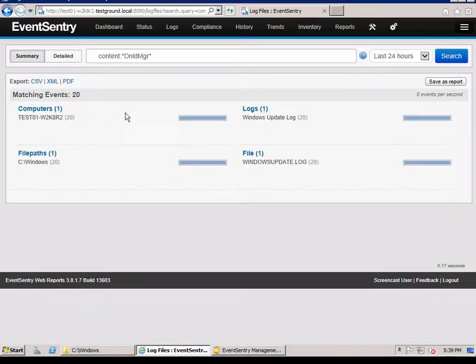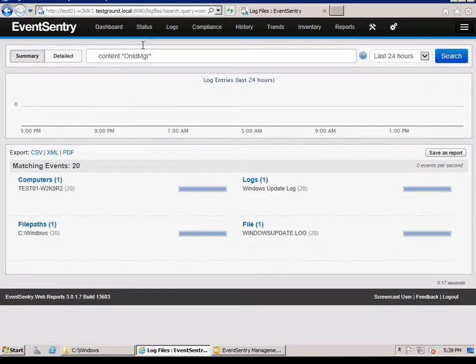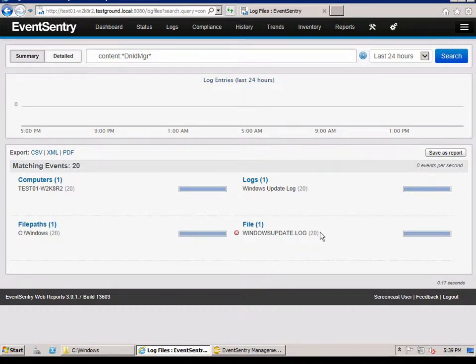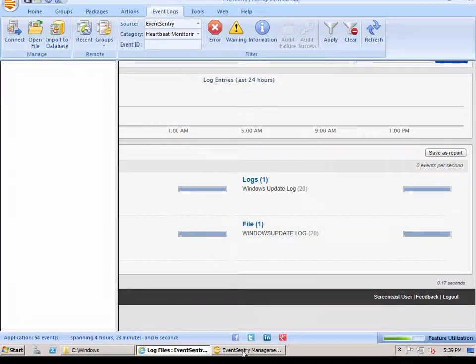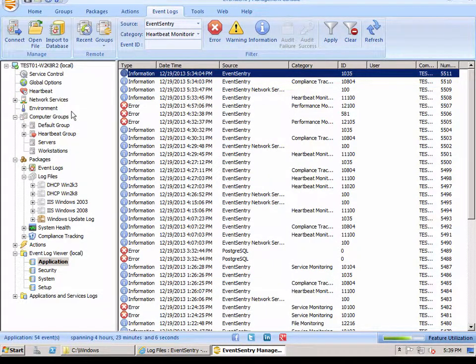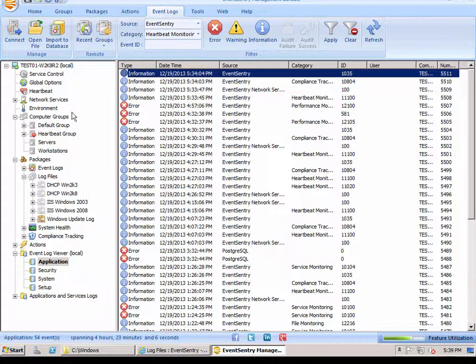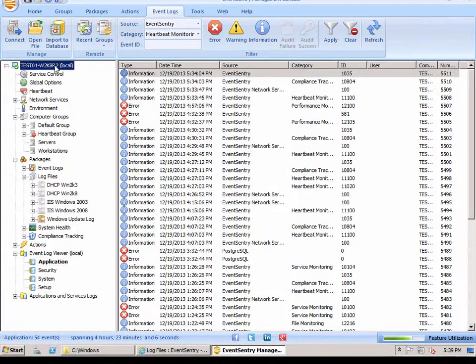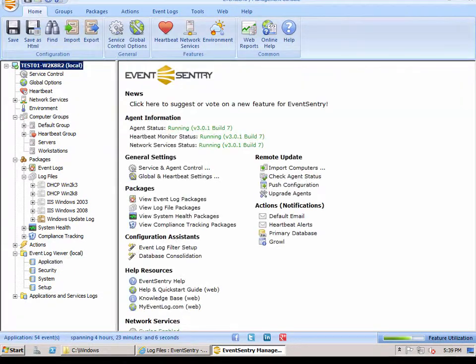And if we go back to the summary page, the filter stays in place, and then we can now see that we have 20 lines that match this download manager. And that's how easy and how quickly you can add a file and monitor it in real time with EventSentry. Thank you for watching.